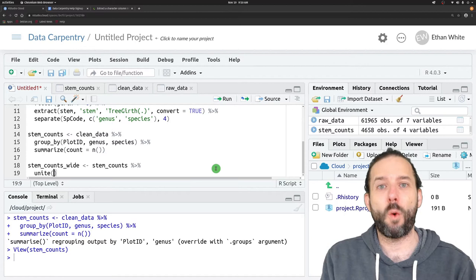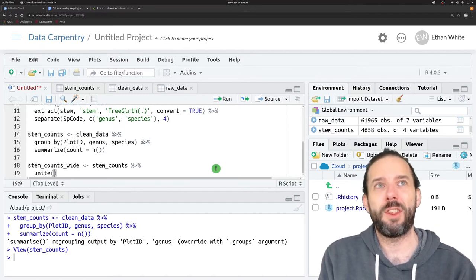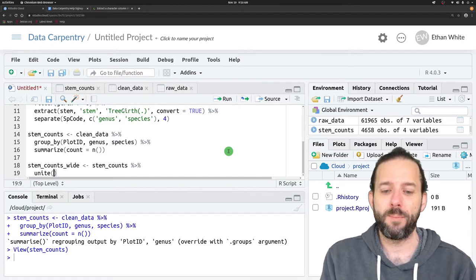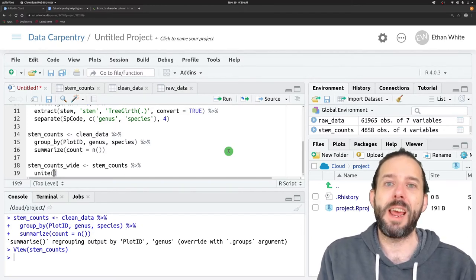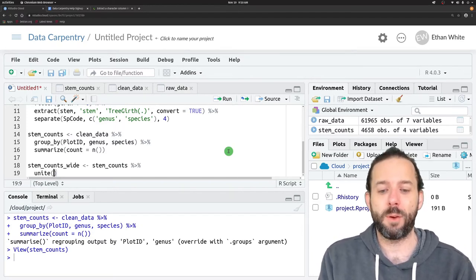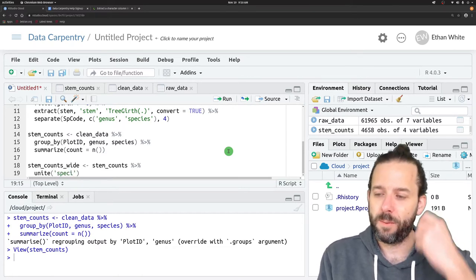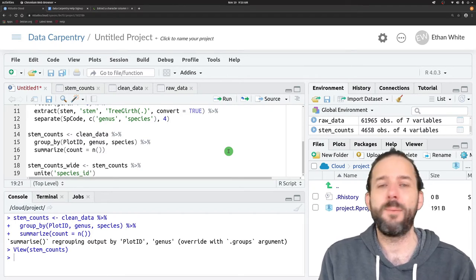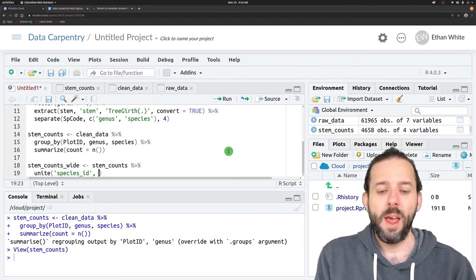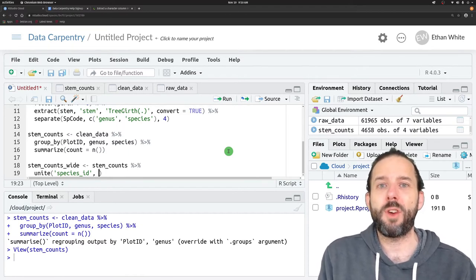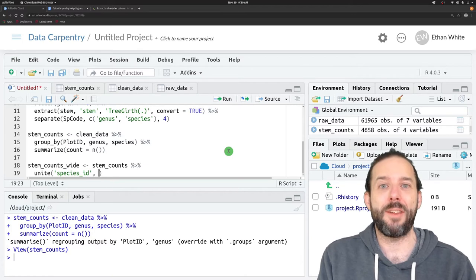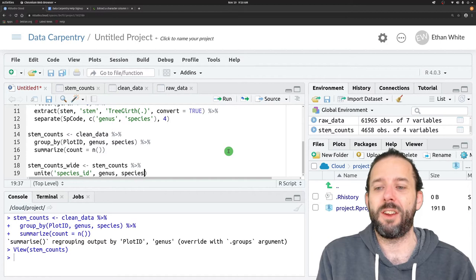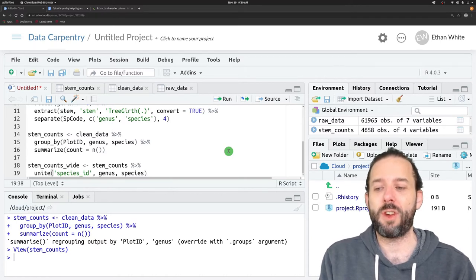It takes four arguments. The first is the data frame that we're working with. We're passing that in through the pipe. The next is the name of the new column that we're going to create, so species_id in quotes. Then it takes the names of the columns that we want to combine together as separate arguments. In this case, it's the genus and species columns.